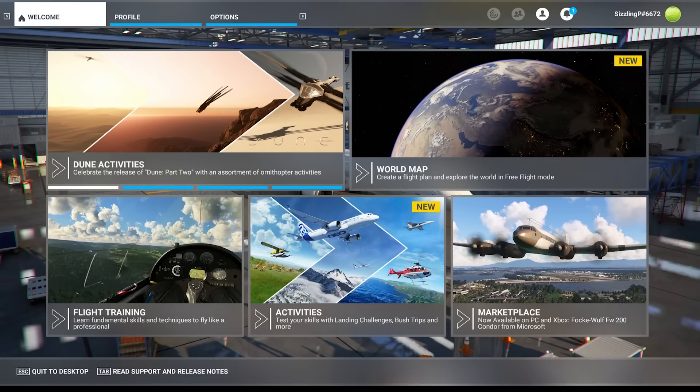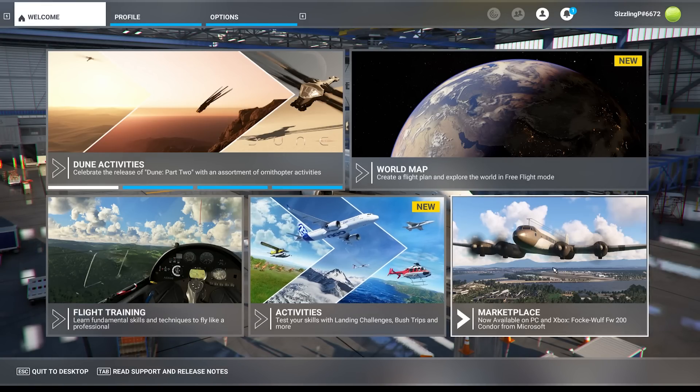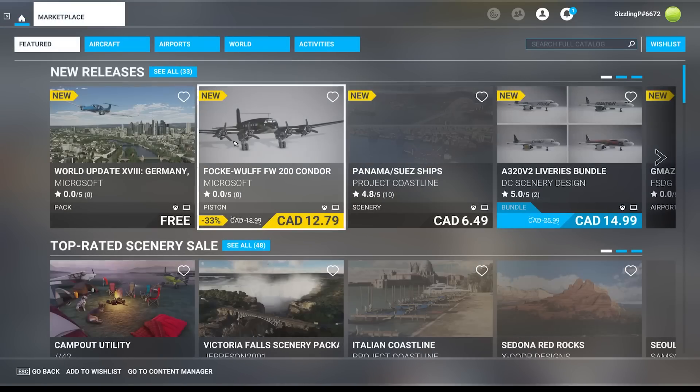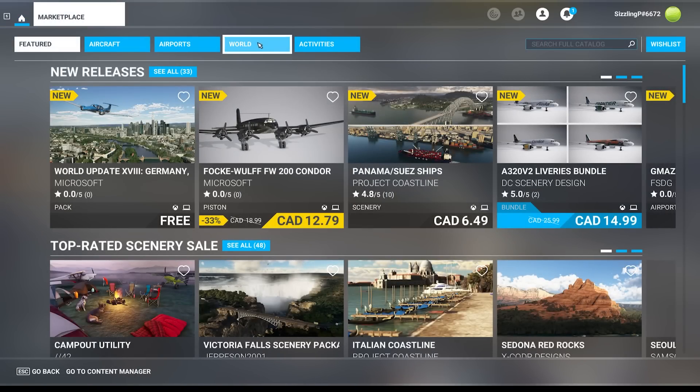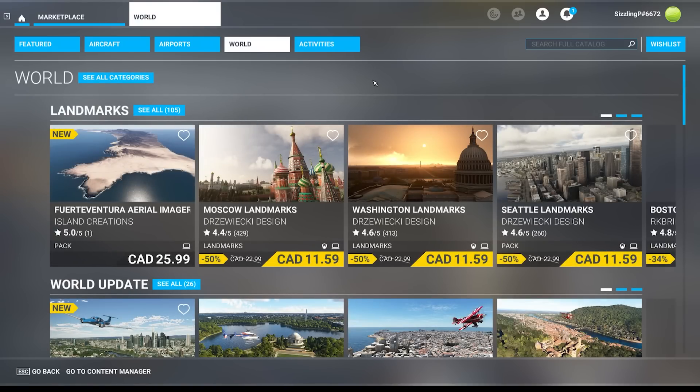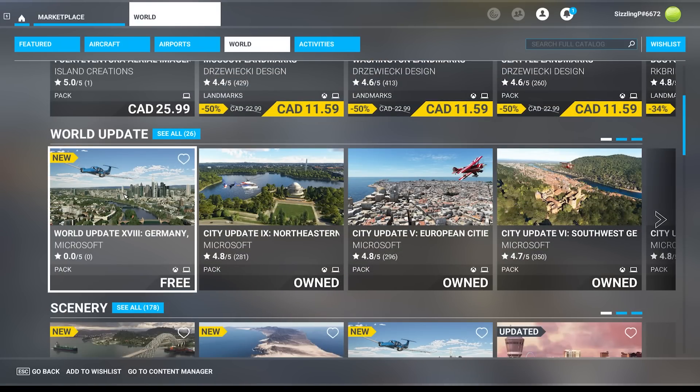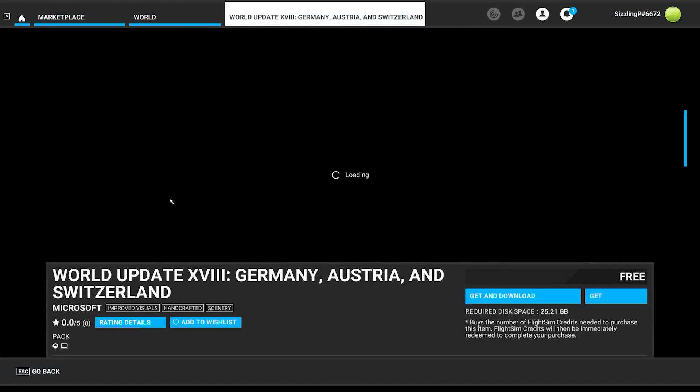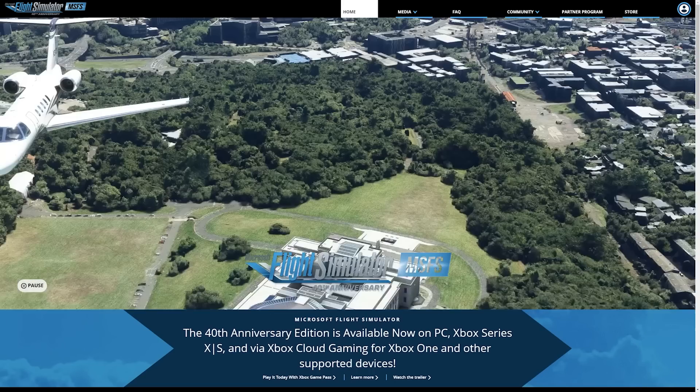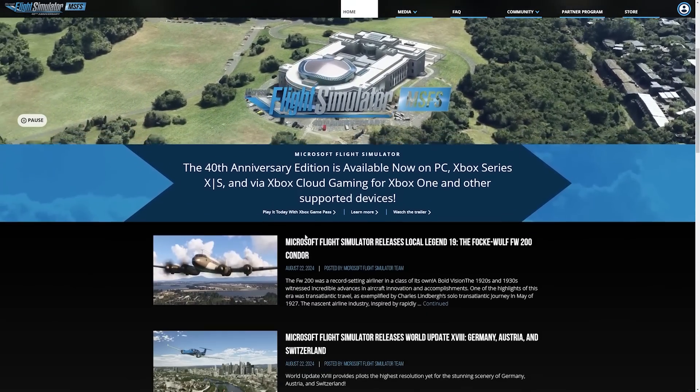So step number one. You've just downloaded the latest world or city update. The first thing you'll do, and this does not pertain to avionics updates, you'll want to check the store page or the blog post for this update on flightsimulator.com. You'll want to notate the airports that have been added.